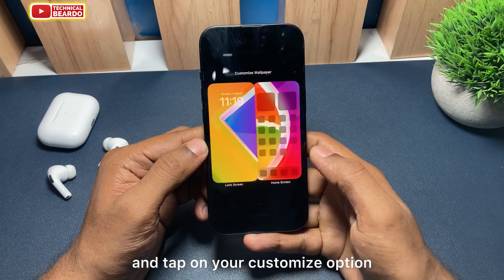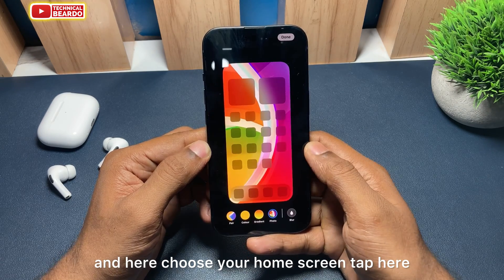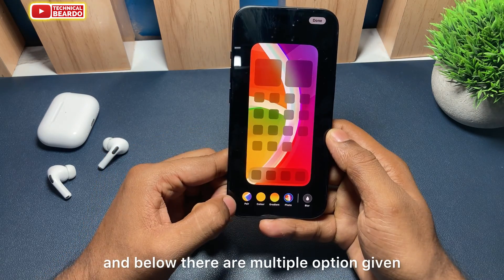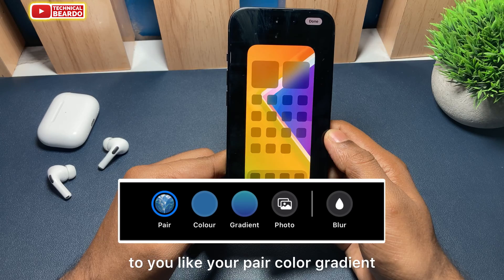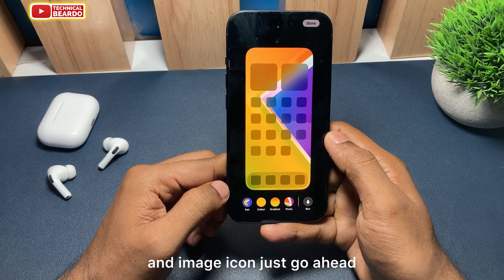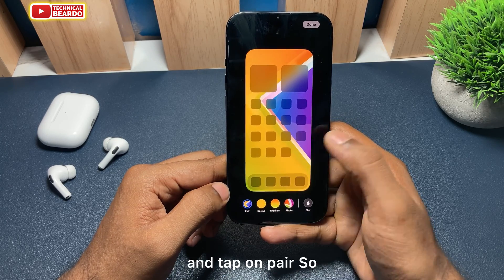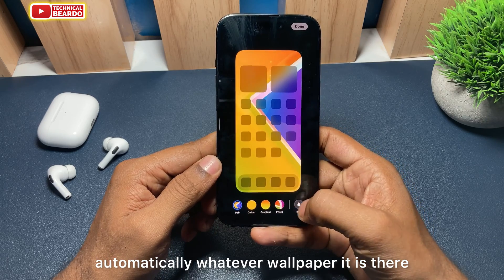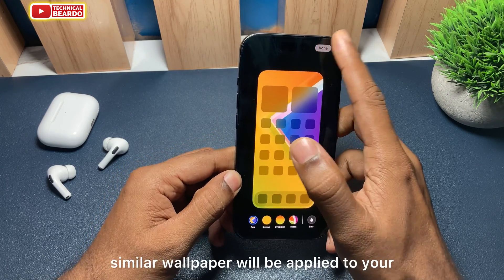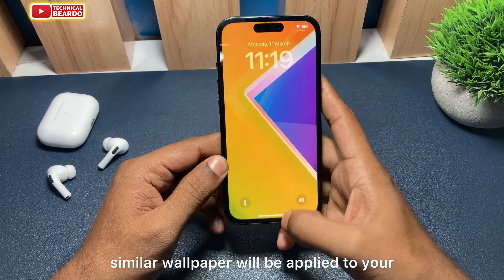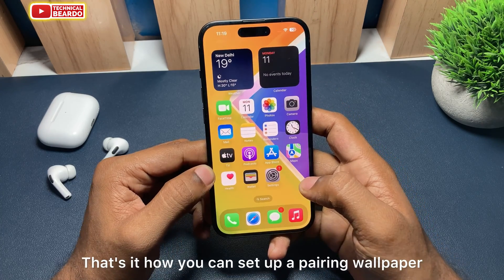Tap on the 'Customize' option and choose your home screen. Below, there are multiple options: color, gradient, image, and icon. Tap on 'Pair' and automatically, whatever wallpaper is on your lock screen, that same wallpaper will be applied to your home screen instantly.